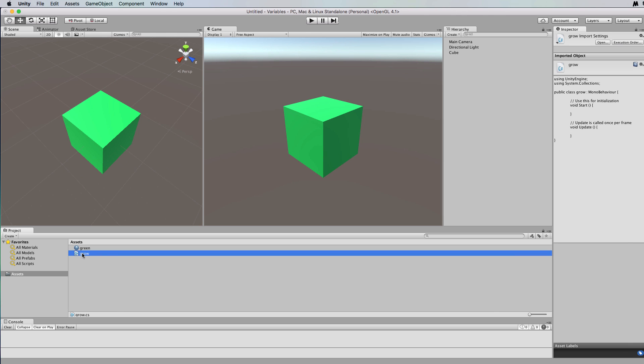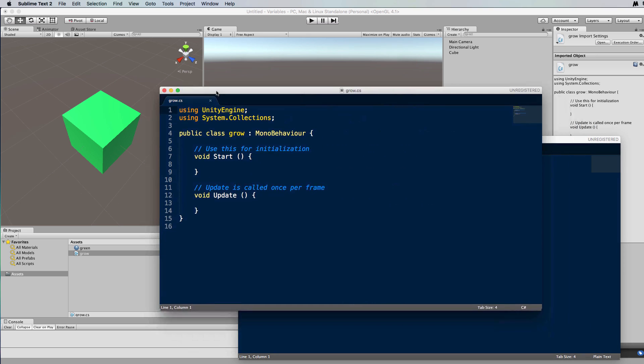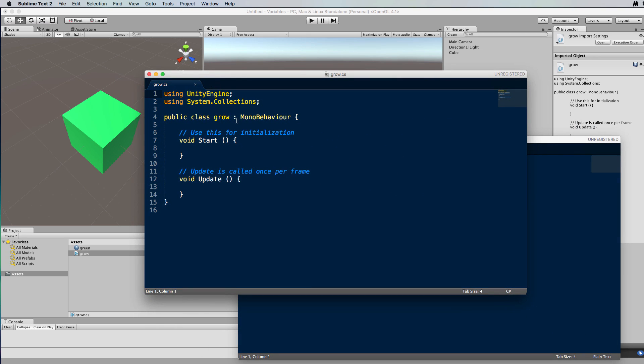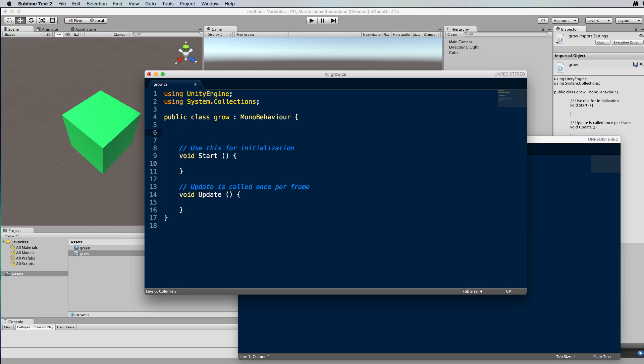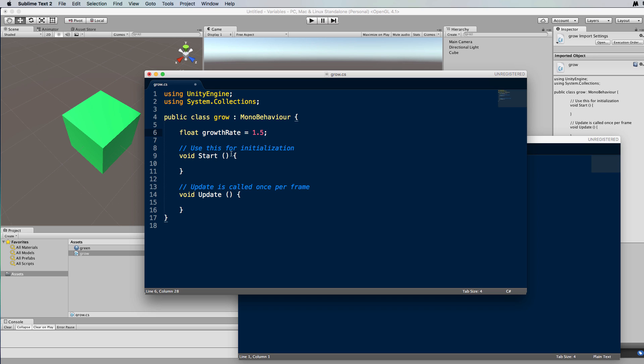So let's open that up, and what grow is going to do is to modify the scale of the cube again but to continue to grow it at a certain rate with each update loop. So let's create a float called growth rate and let's set that to let's say 1.5. So that's going to be how much we want to keep adding to, or multiplying I should say, the scale by each update loop.